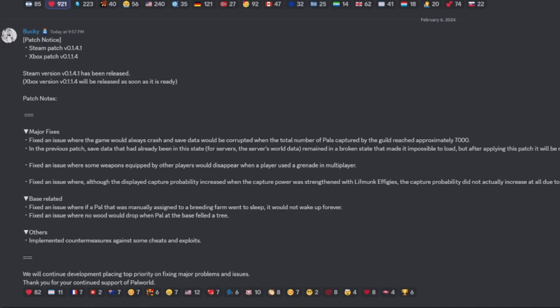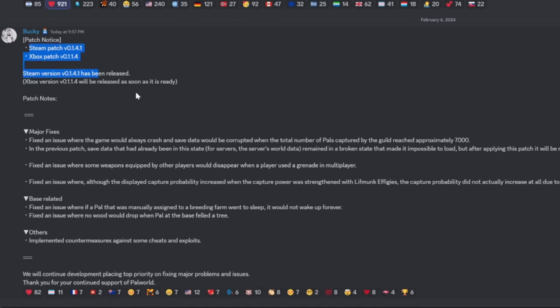late on getting this out, or recording it technically. So both Steam and Xbox both had a patch update with two major bug fixes here for you guys out there that have been struggling with a few things.